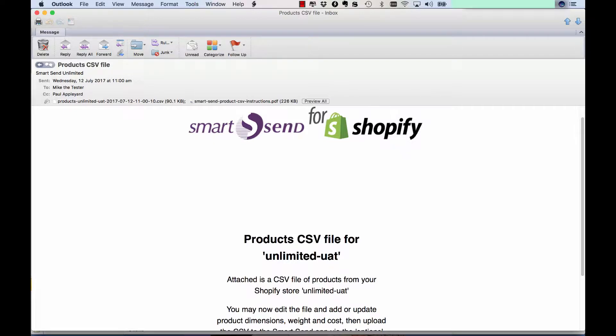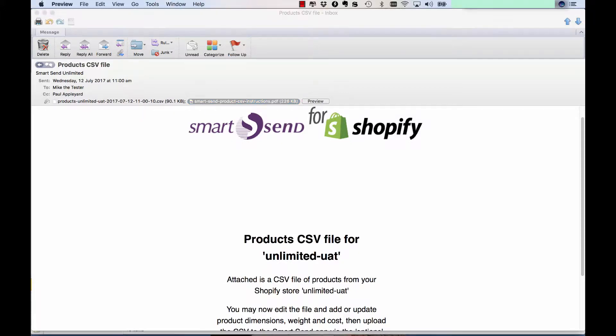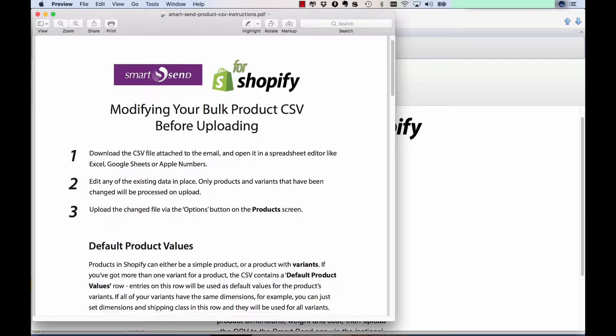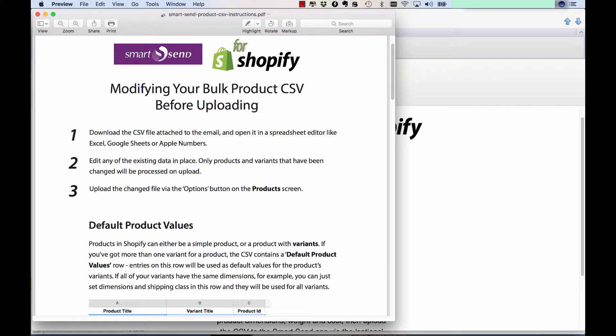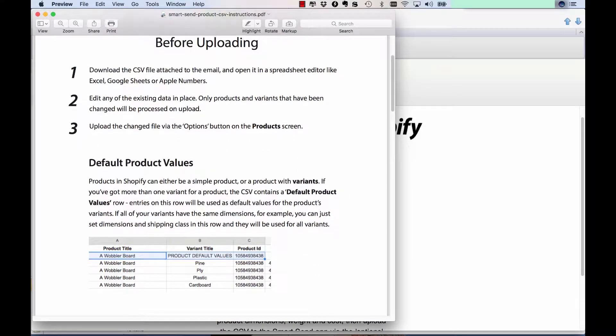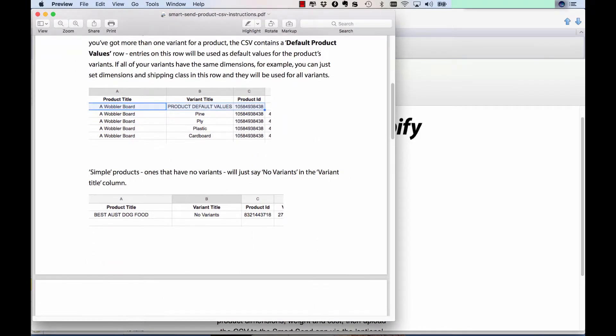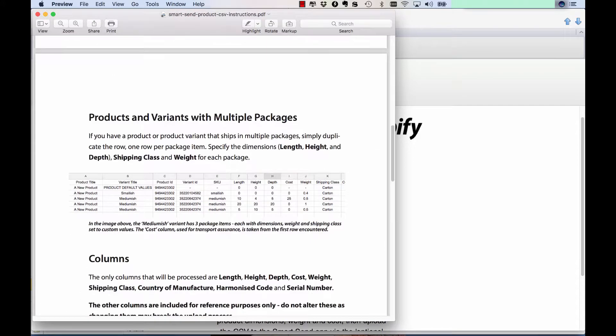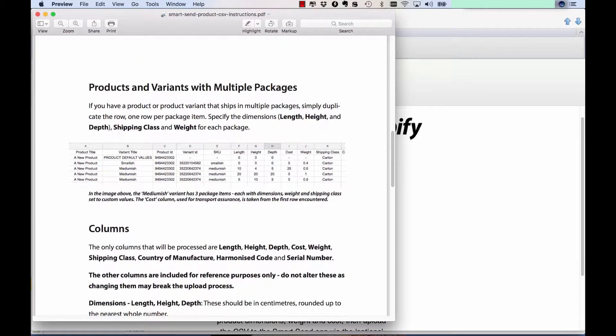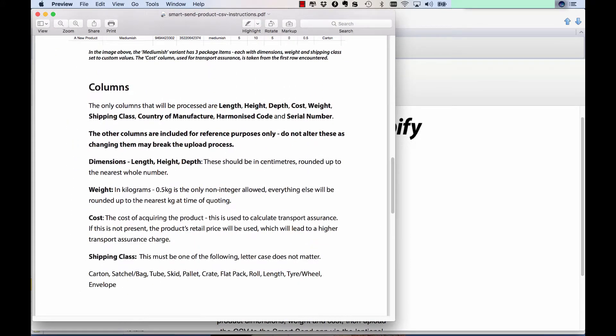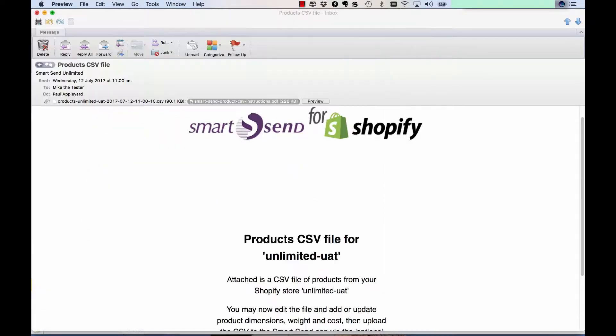So when you export the file, you'll receive an email like this and there's two attachments. We'll start with the second one here. It's actually an instruction list. So apart from this video that you're watching, you can also just open this file up and it explains how to do those two things that I mentioned, adding dimensions and also adding multi-item products.